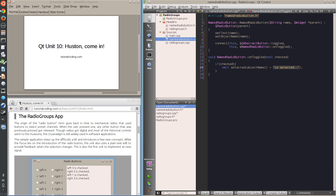This emits the signal with the radio button's name. I move on to the application window, which will make good use of the newly declared radio button class.